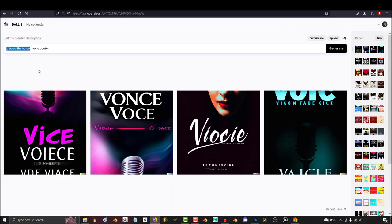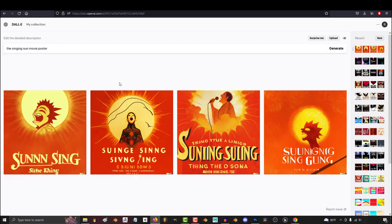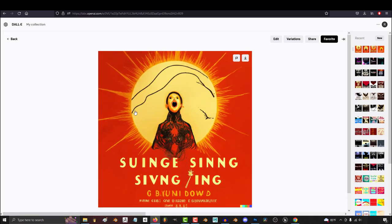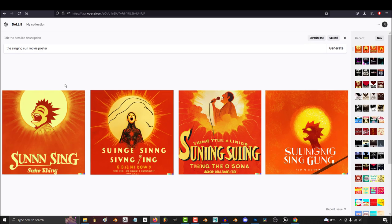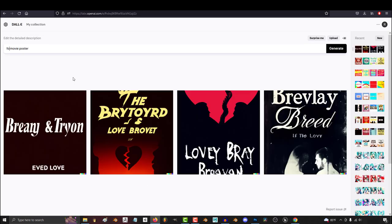Let's try something ridiculous like The Singing Sun. Damn. I didn't know that's what I wanted to see, but I'm really glad it generated that.